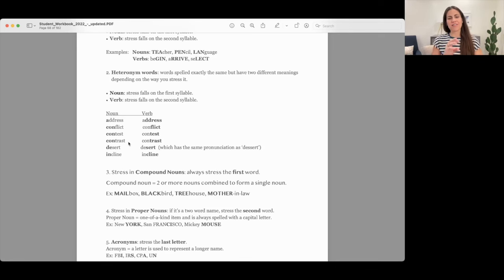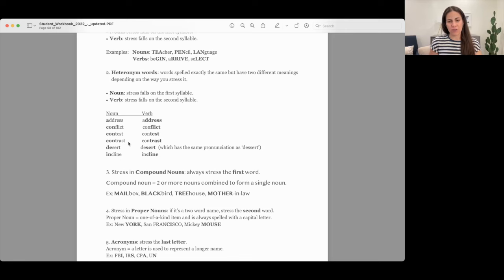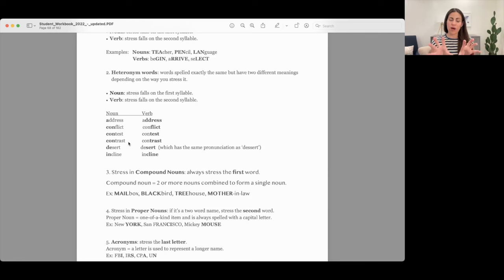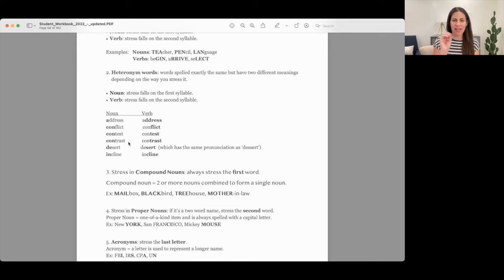Rule three is for compound nouns. You always stress the first word of a compound noun. A compound noun is two or more nouns combined together to form a single noun. For example: MAILbox — mail and box are two different things, but together they have a different meaning. MAILbox, BLACKbird, TREEhouse, MOther-in-law. A lot of English words have first syllable stress — that is the majority.